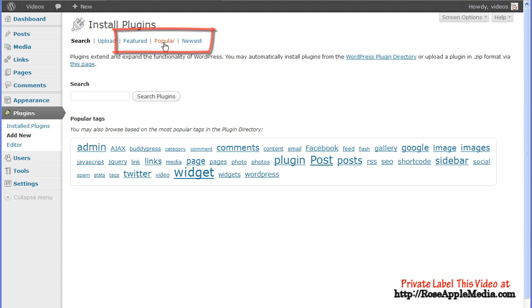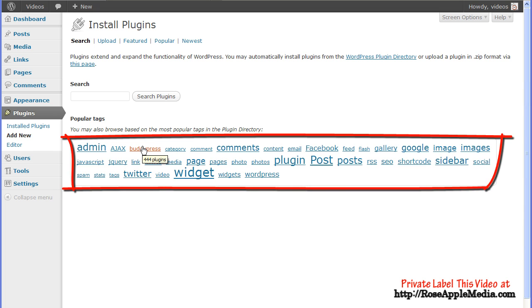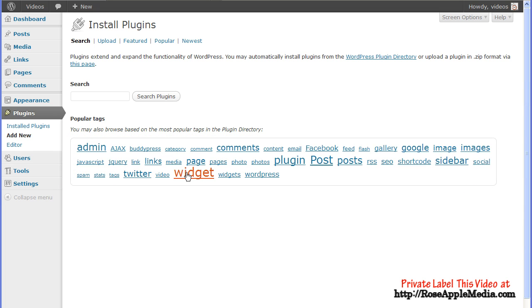There are several options for finding a plugin from the WordPress repository. You can click on the Featured, Popular, or Newest link at the top of the Install Plugins screen to get a list of those plugins. Or you can click on one of the tags in the Popular Tags Cloud at the bottom of the screen for a list of those plugins.